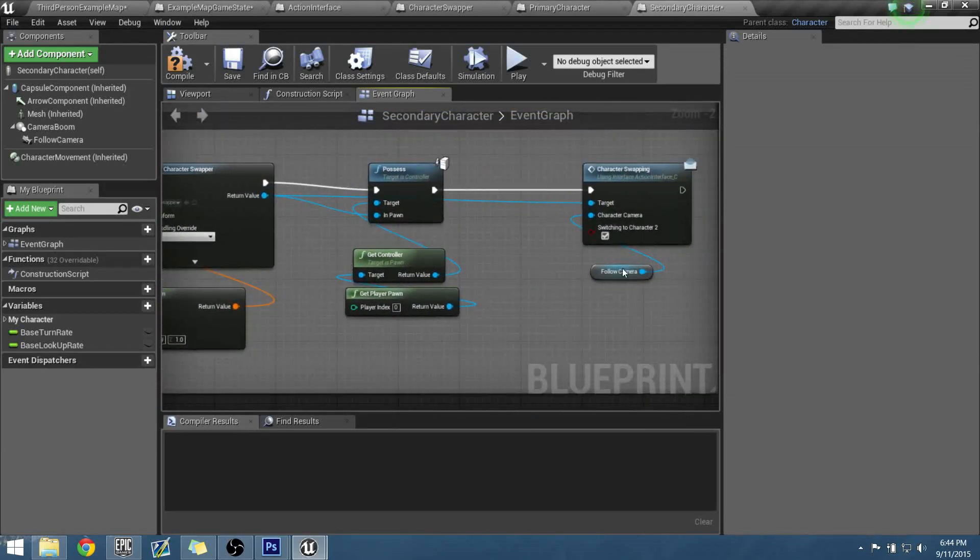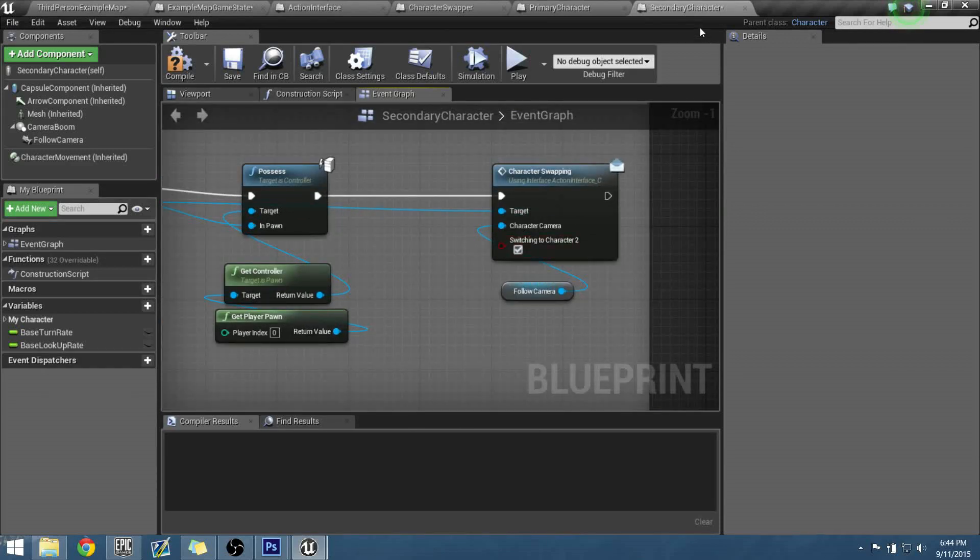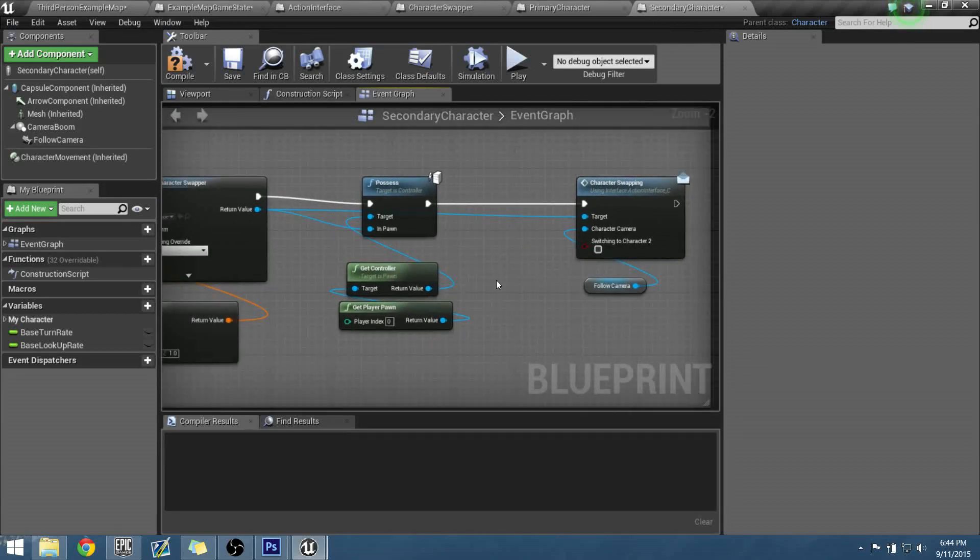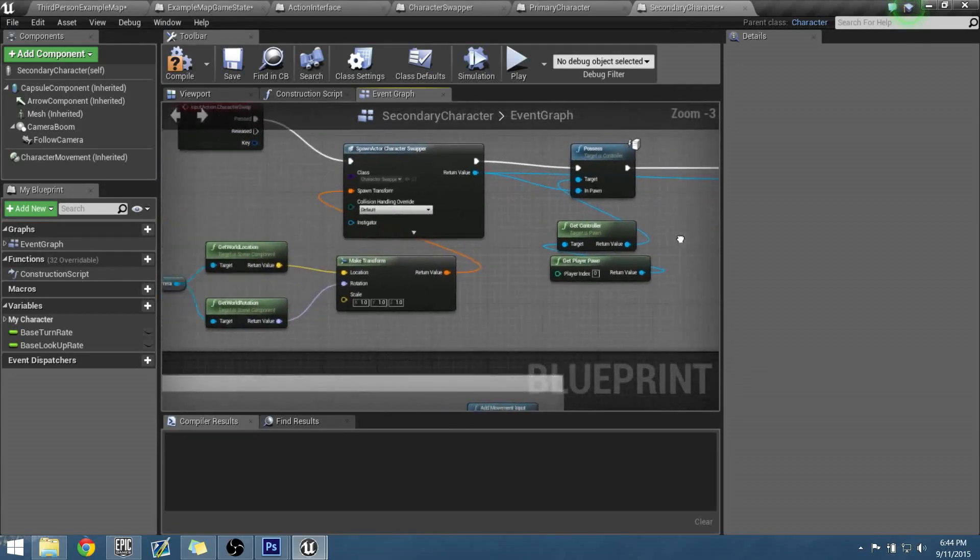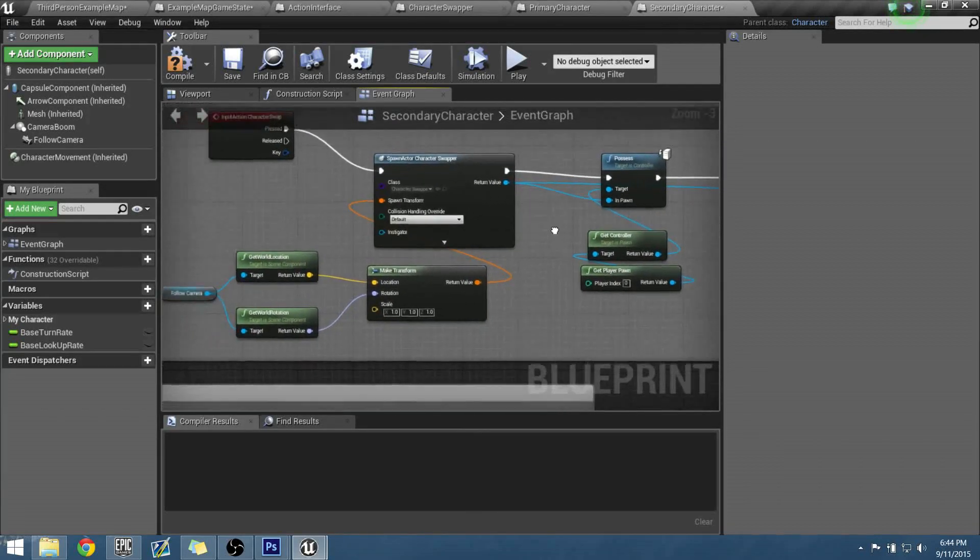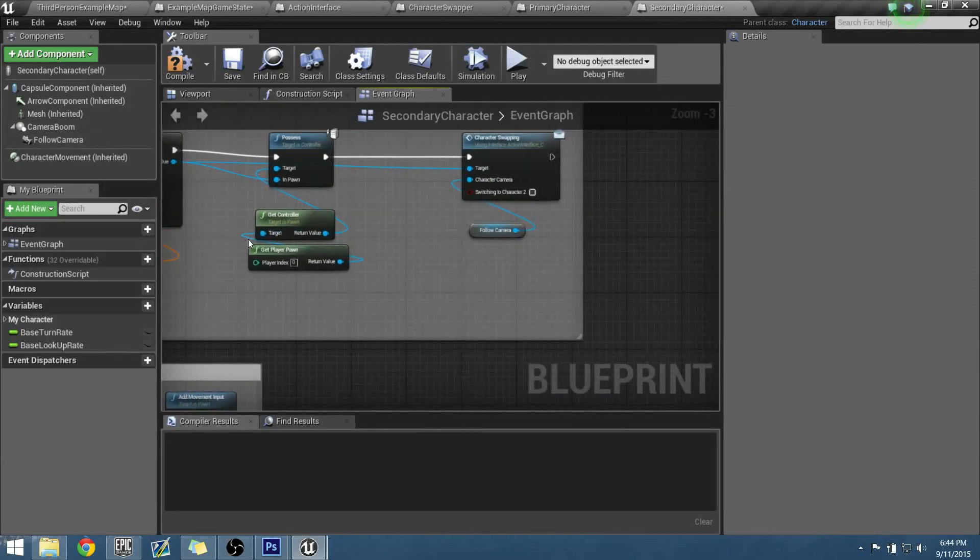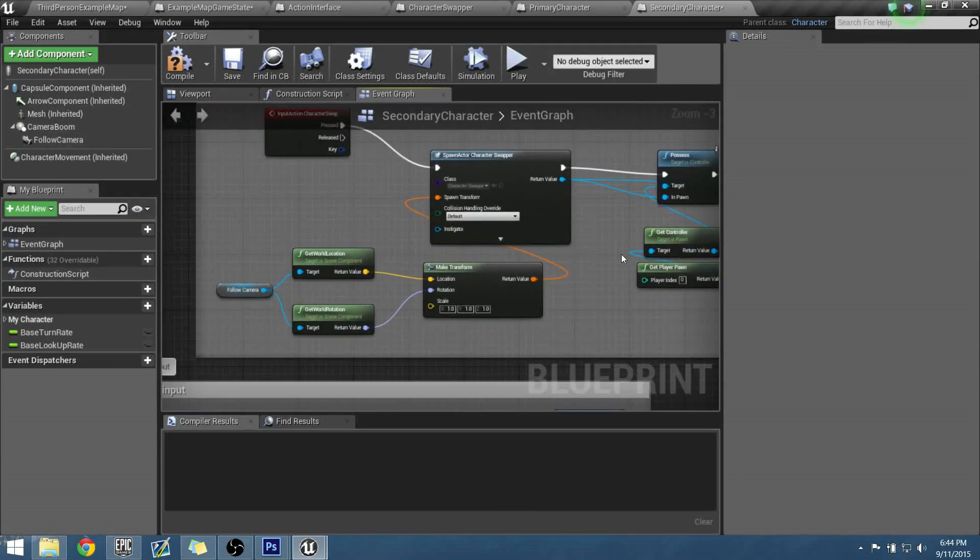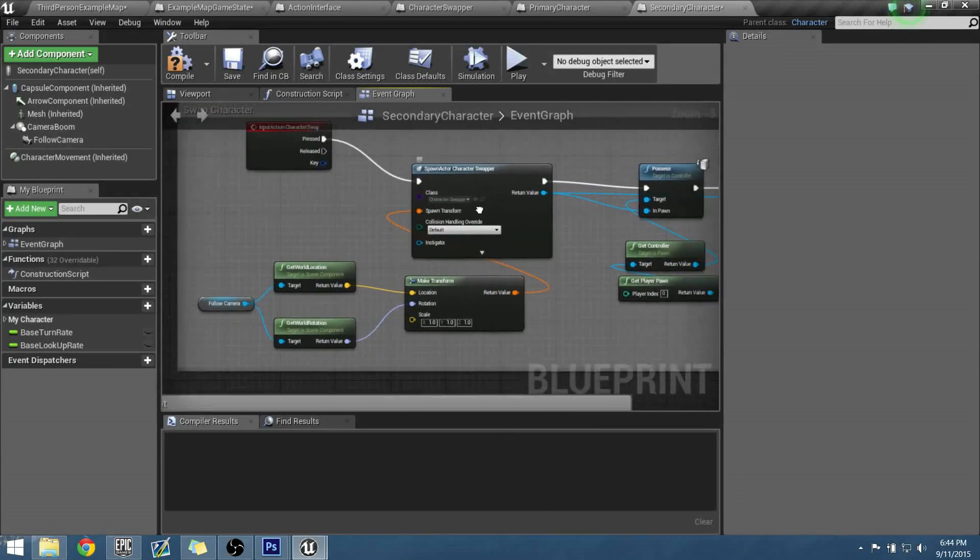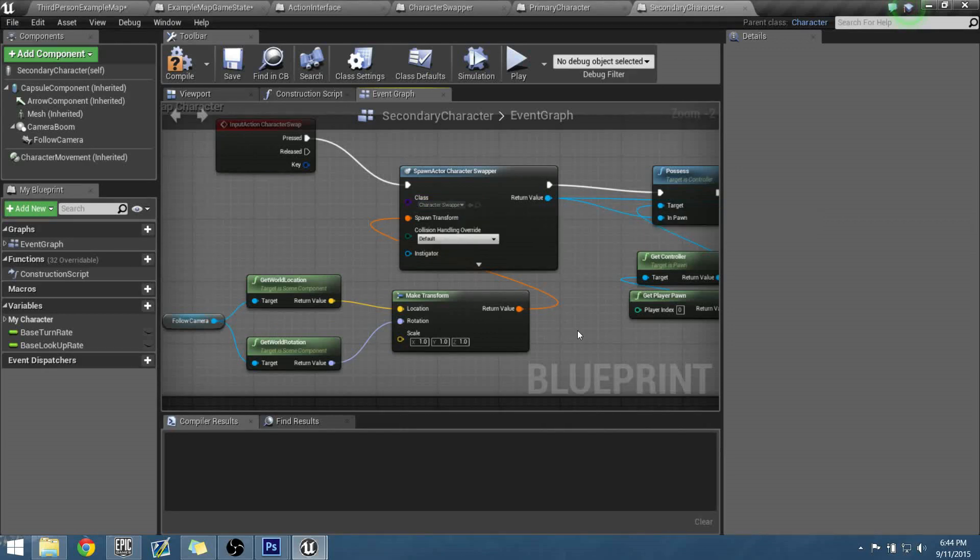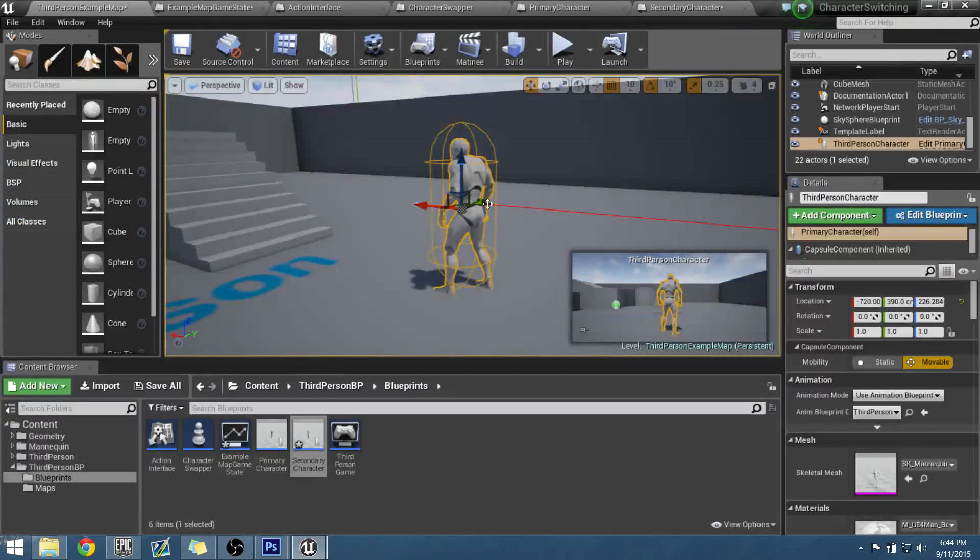And we need to turn off this bool for character swapping. If you're in your secondary character, make sure this is off. Or else it's going to keep going back to your secondary, and you'll be stuck on him. So we have our follow camera. Cameras are good. And character swapping node is in there as well. So we should be able to now flip back and forth between our characters.